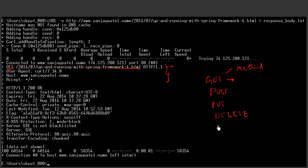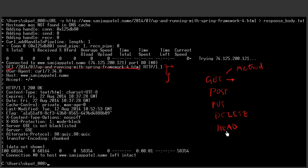Delete is used for deleting a resource. And also there is head, which is used for retrieving only the headers for a resource. Like, it is like get, but in case of get, the actual resource plus the headers will be retrieved. And in case of head, only the headers will be retrieved. There are some more methods also.